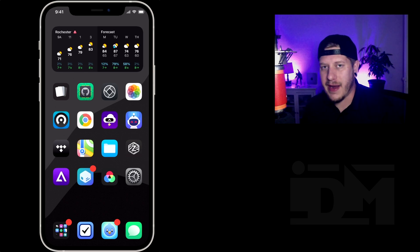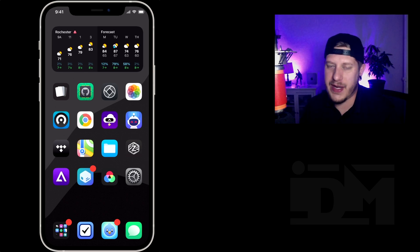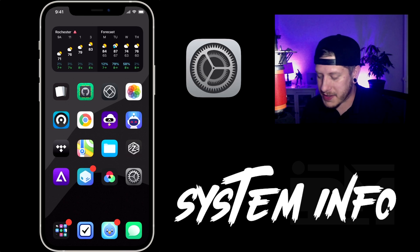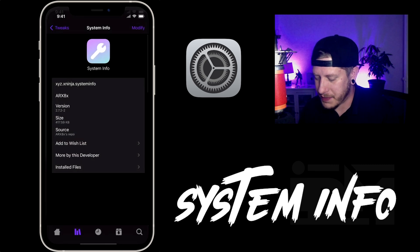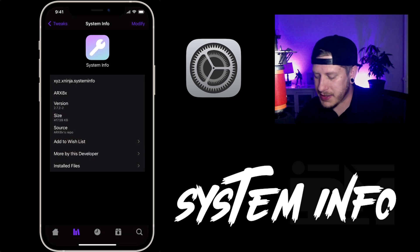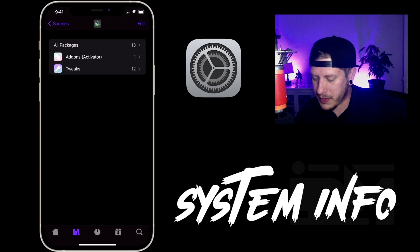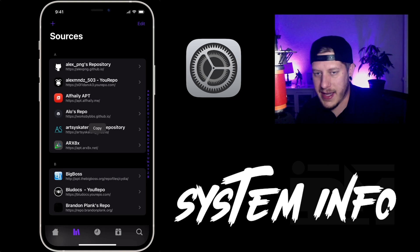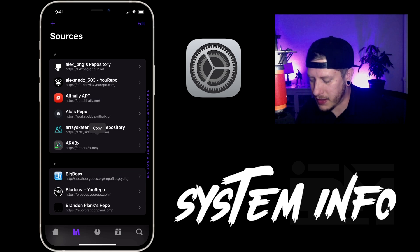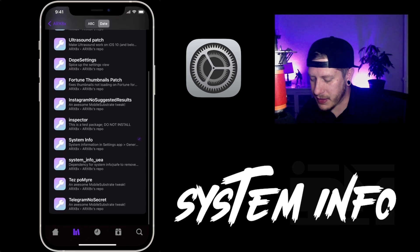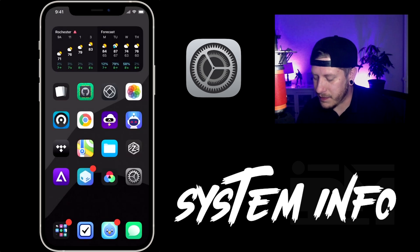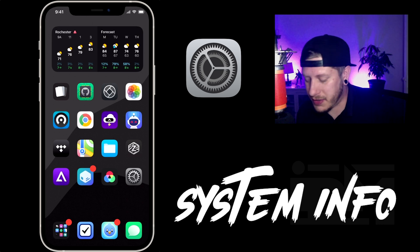What is up YouTube, Jeremy here and welcome back to another video. We're going to take a look at the System Info tweak, which is a pretty awesome tweak. If we go ahead and jump into Zebra, this is the package you will need to install. It's from the arx8x repo — I'll leave the repo listed in the description. Just go to Tweaks, then go to System Info, and go ahead and install this tweak.